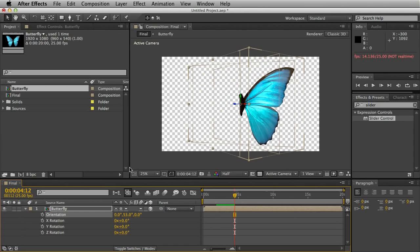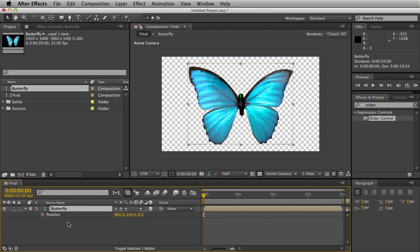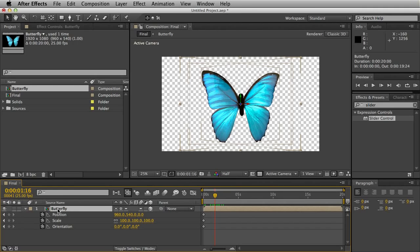If you want to copy the animation I did in the demonstration video, I'll quickly run through what I did. Set everything to zero and hit the stopwatch for rotation. Hit P and the stopwatch for position. Hit S for scale as well. You could also use a camera to animate the butterfly, but I prefer to animate this individually so that will allow me to drag in another butterfly and animate that completely differently.